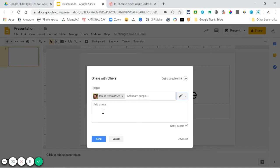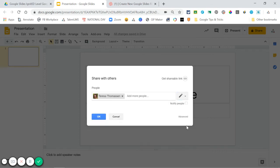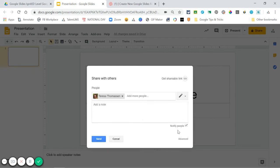You can add a note here optionally to give them any information about the file. You can also uncheck 'notify people' if you don't want the person to receive an email when this is shared with them. However, if they don't know that they're getting a file shared with them, it's probably best to make sure you notify them so they're aware they have the file.